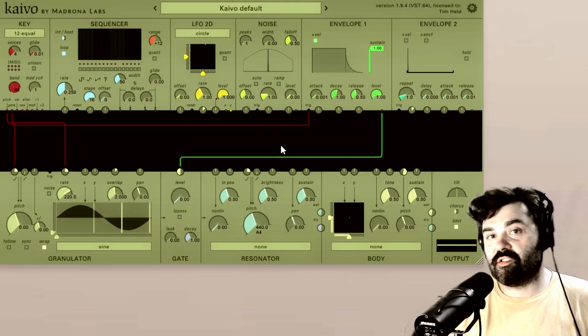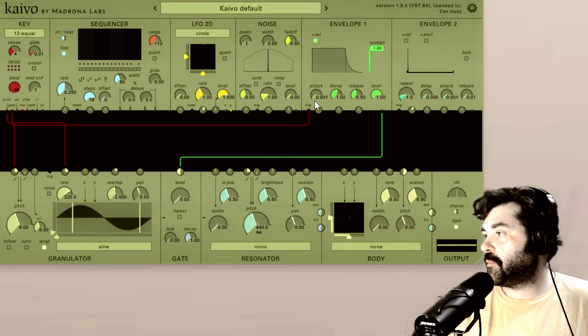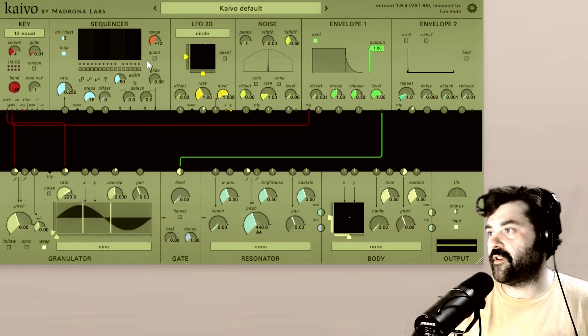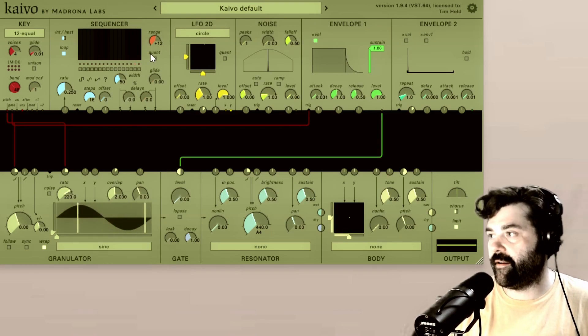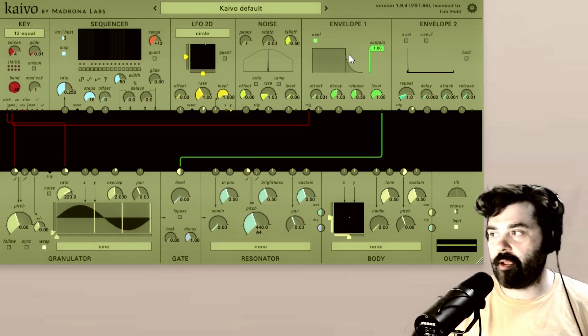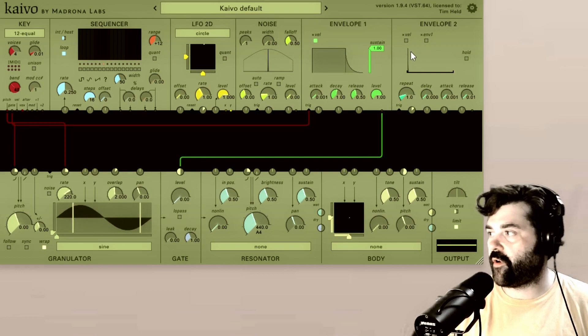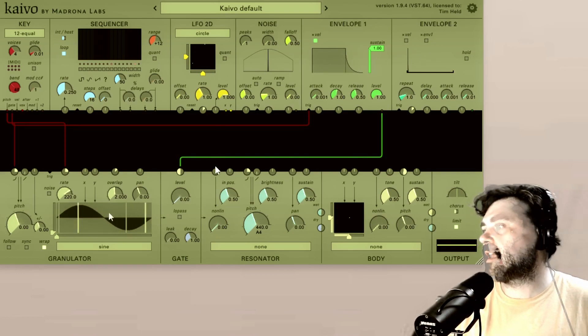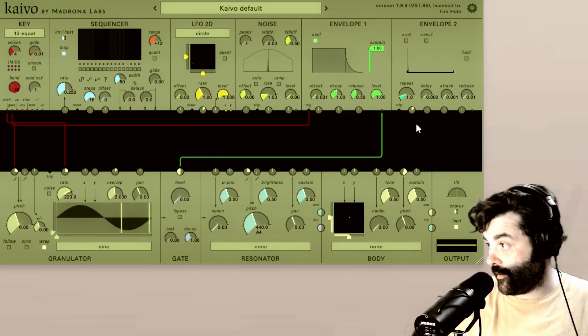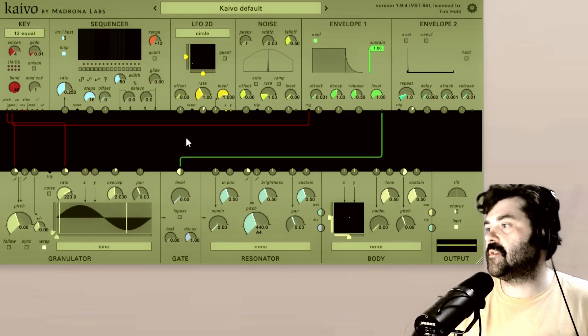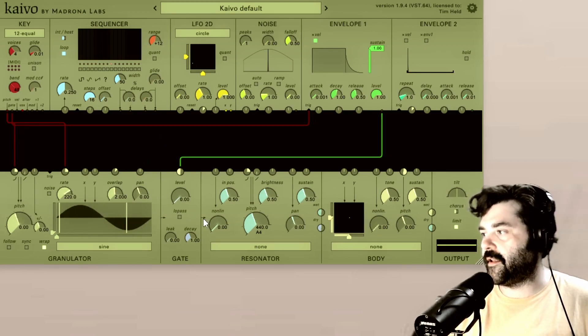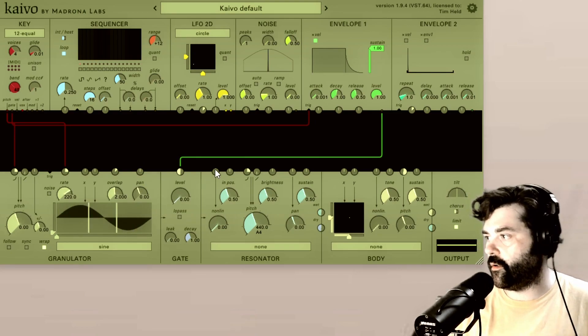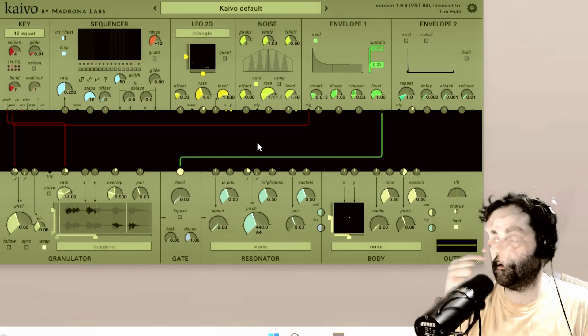As we've discussed in the previous videos, Kaivo is made up of four different sections: our header, our shape section with all of our modulation source modules, then this dark area here which is the patcher, and then we have our audio section down here with our audio modules.